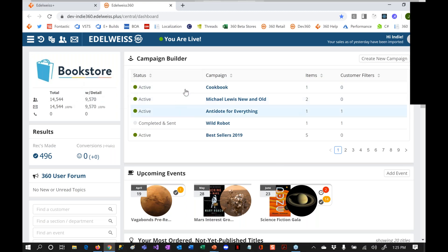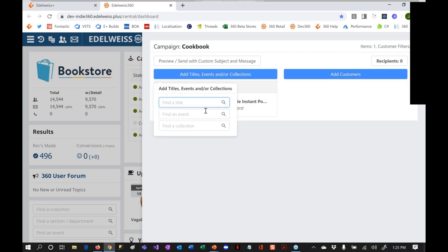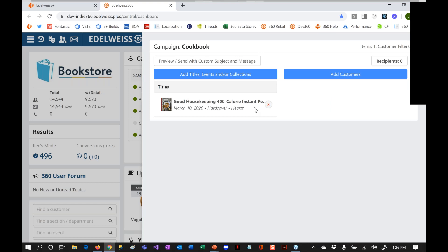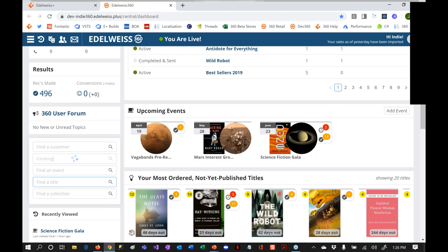I'm going to jump right to the campaign where we were before. We started that cookbook campaign and we see it right here. In the campaign builder, here's the cookbook — we've got one item on it. I can click right in here, and it's a very simple interface to say what do you want to add to this cookbook campaign in terms of items. This is basically what we want to market: titles, events, collections. This searches your inventory. You can input your events in here, or you could send a collection out. Probably one title here isn't enough for this campaign, so we want to add a few more.